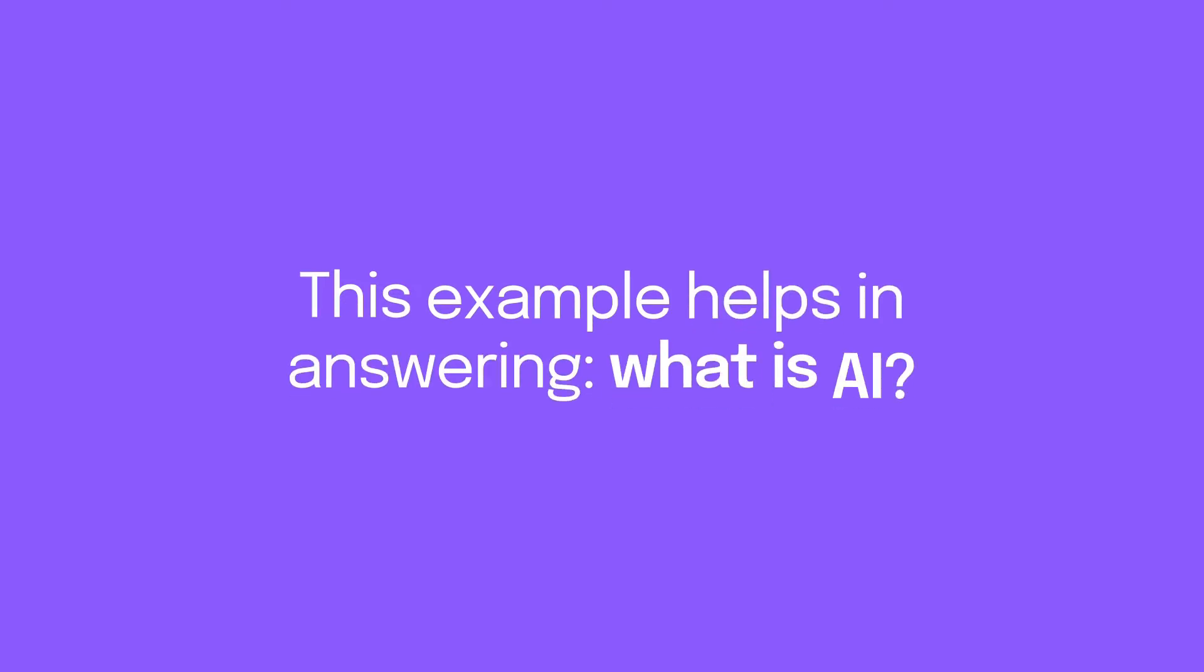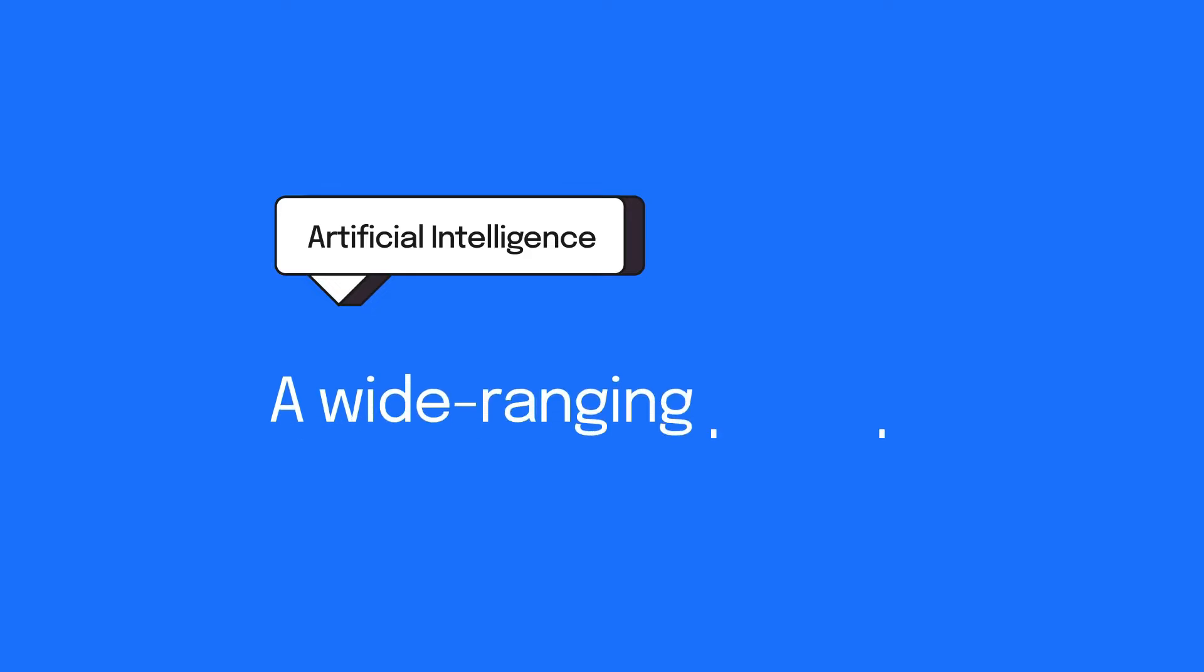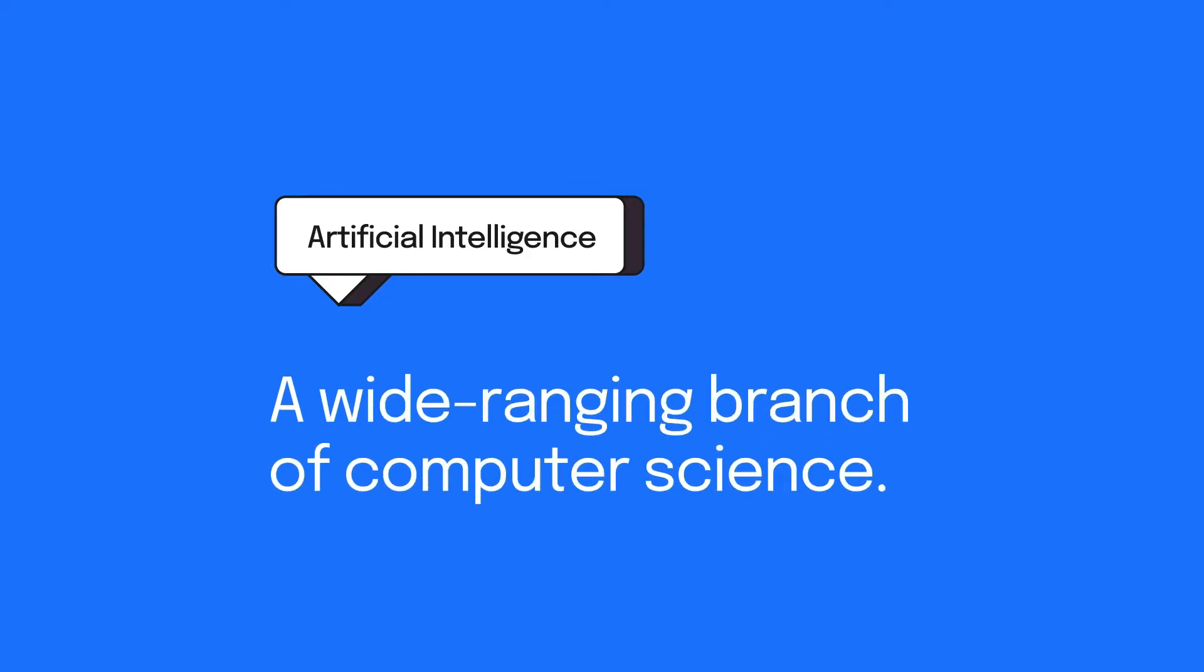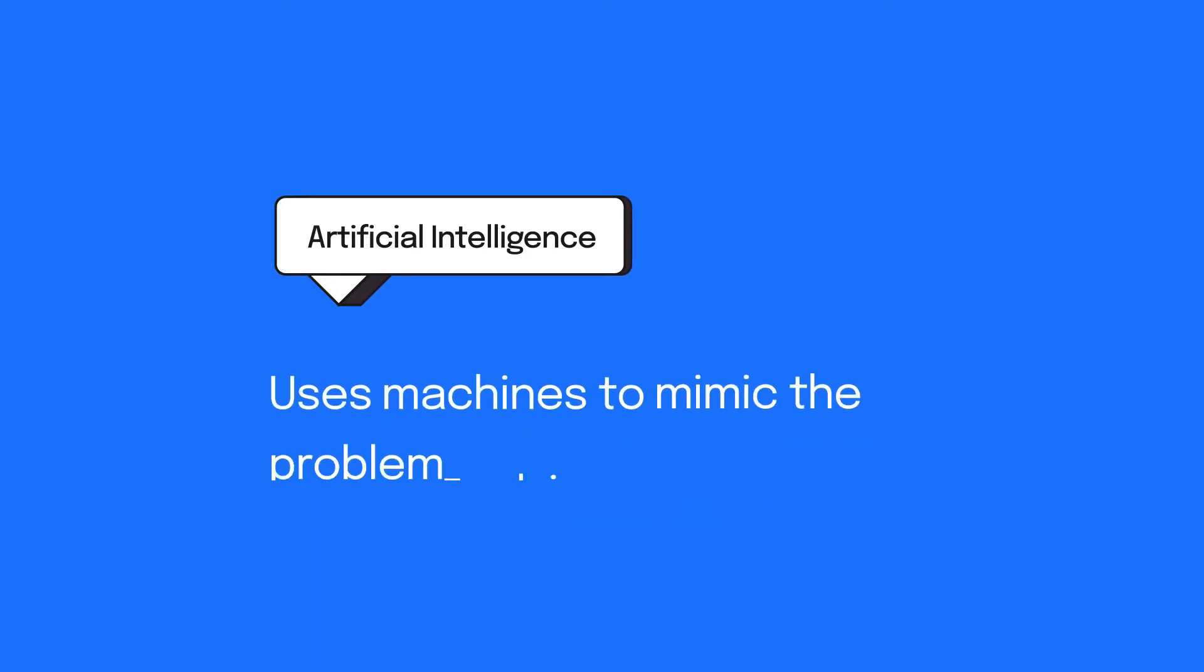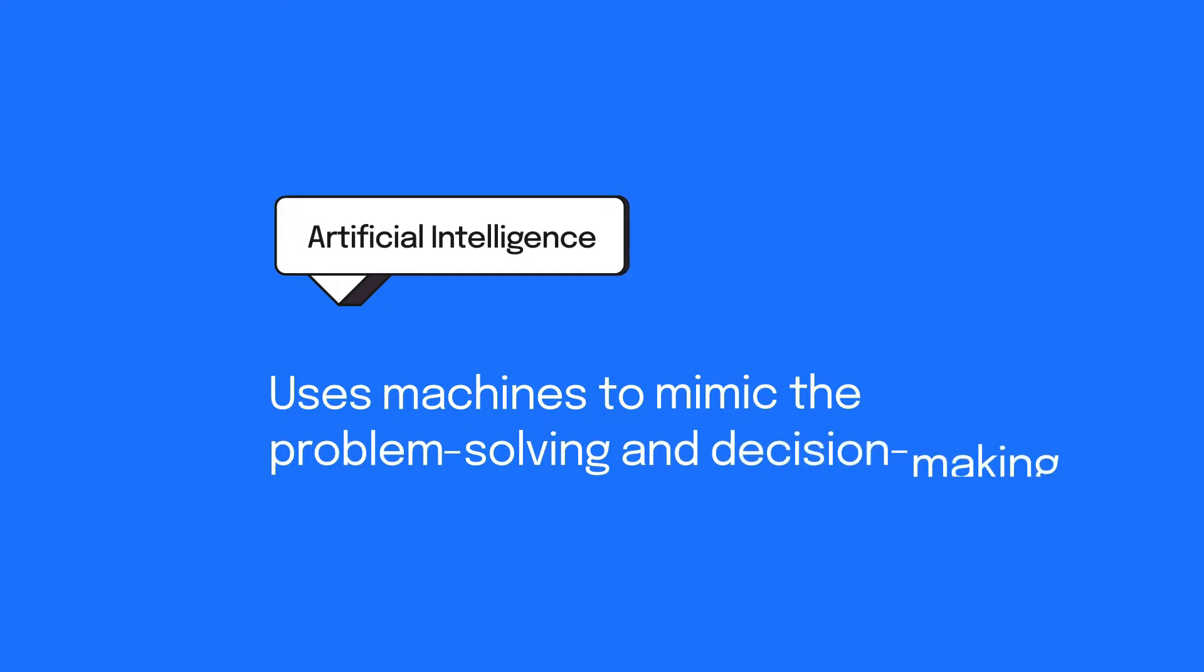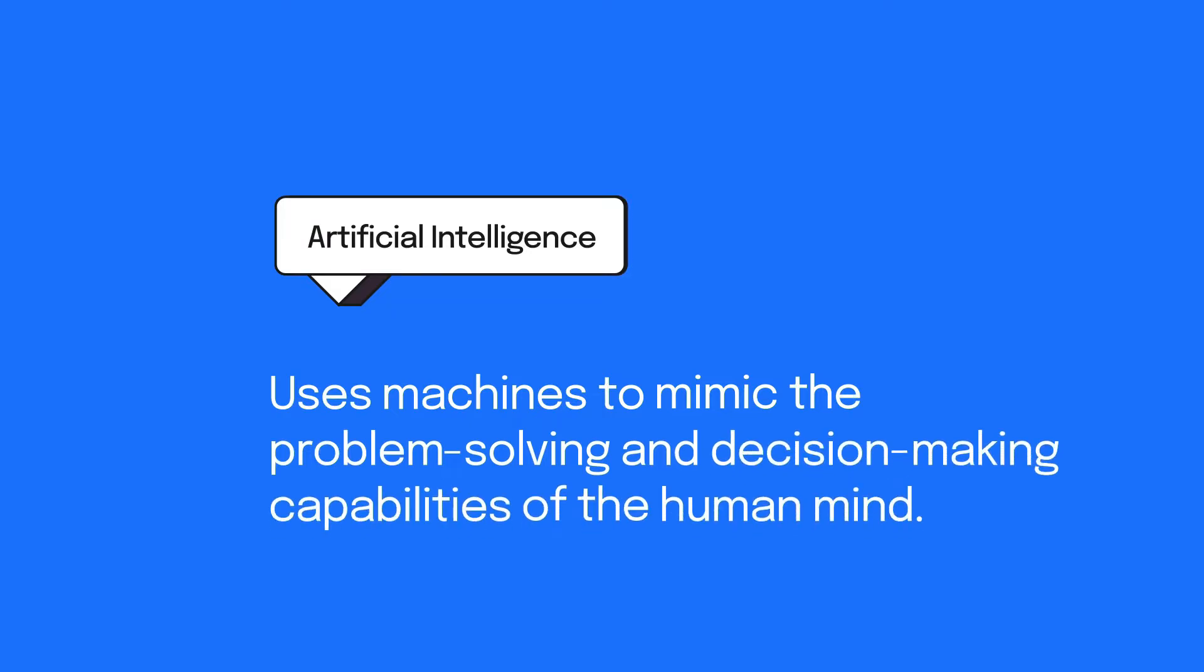This example helps answer what is AI. Artificial intelligence is a wide-ranging branch of computer science. It uses machines to mimic the problem-solving and decision-making capabilities of the human mind.